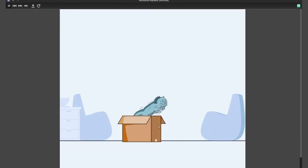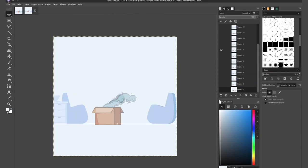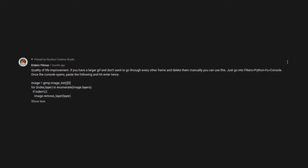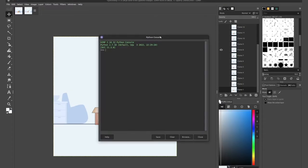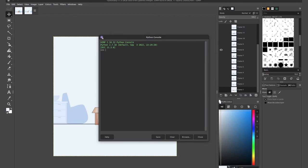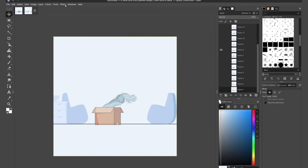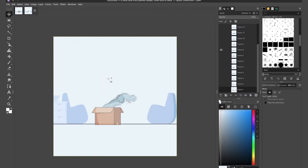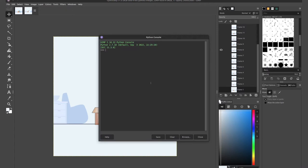Now, if you don't want that, which I do not, last time I said to delete them manually, but thanks to a comment left by Erdim Yilmaz, I hope I'm saying your name right, but yes, we now have a script that we can run. If we go up to filters, Python Foo, and open the Python console that GIMP ships with.